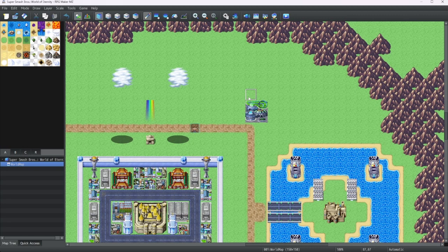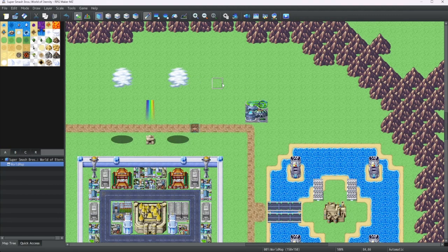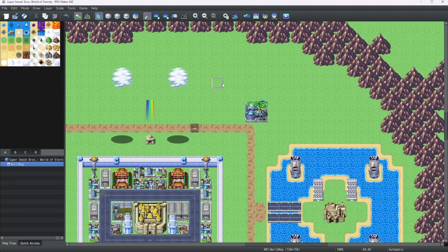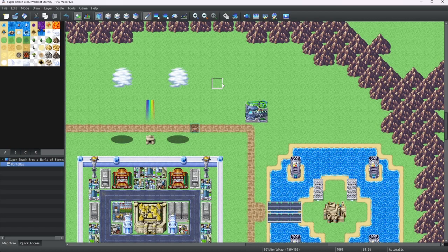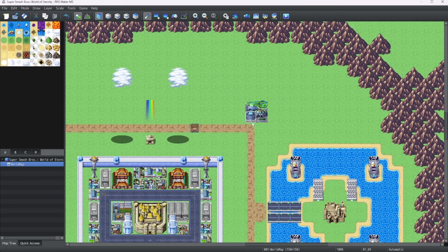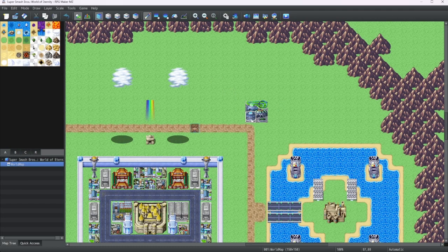Hello everybody! Welcome back to more RPG Maker MZ Expert tutorials. In this episode, we're going to be going over a little bit of terminology before we go into the more advanced stuff with plugins.